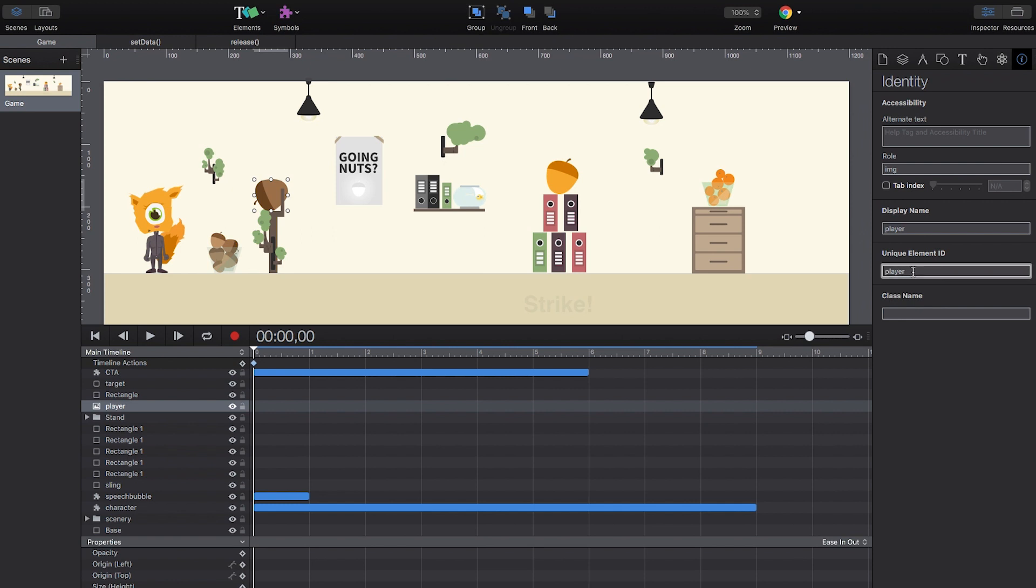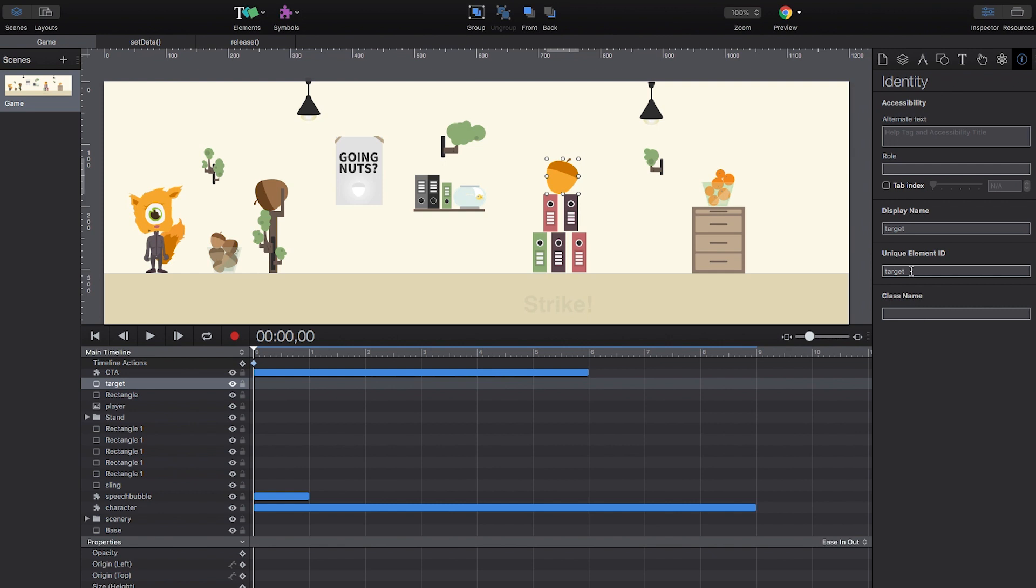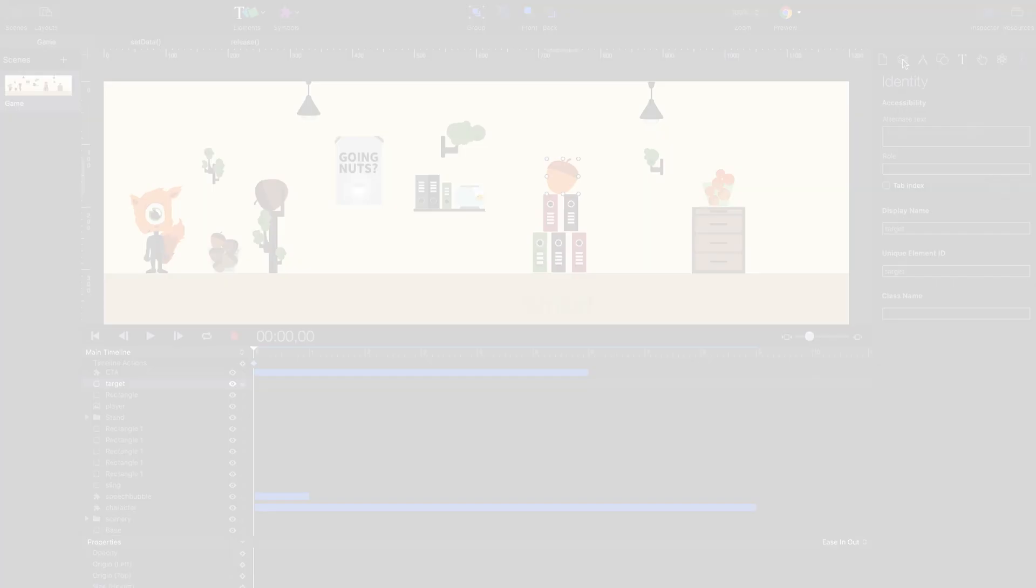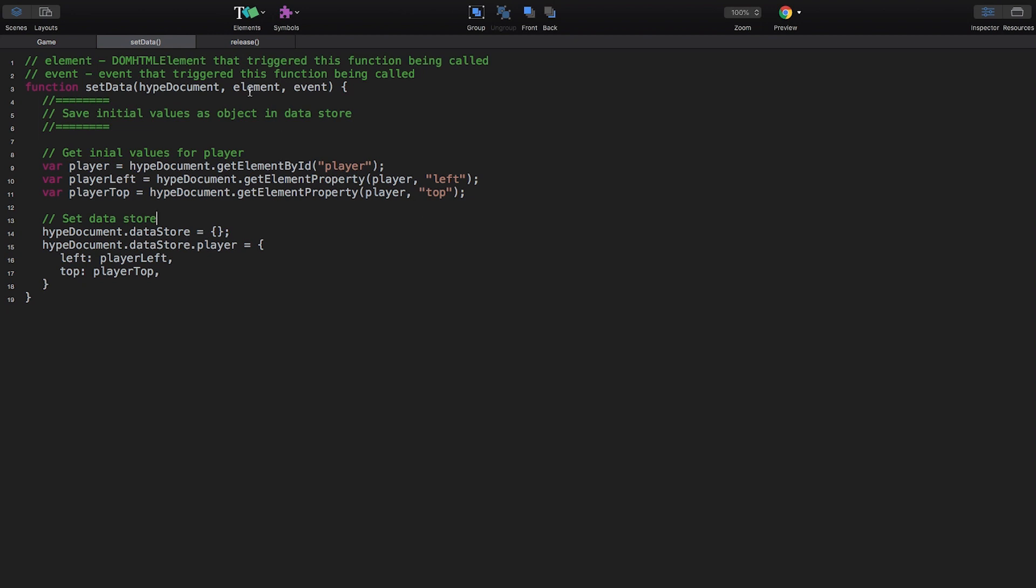We need to set a unique ID for the acorns in order to address them via script. I have used player and target here. Secondly, we need to save the initial values for the player acorn in a data store so that we can calculate dynamically how far the user has dragged the acorn before releasing it.